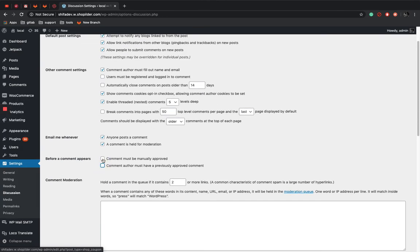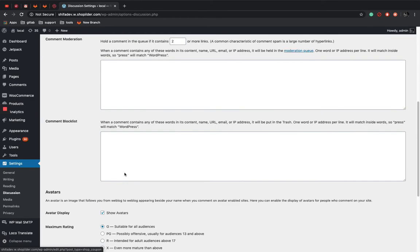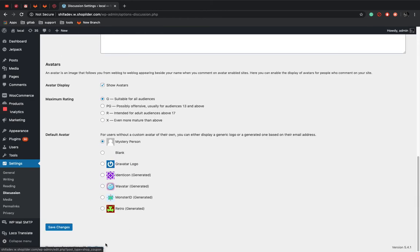And then the review will be shown to all other customers. So here you can see comment must be manually approved. Save Changes.